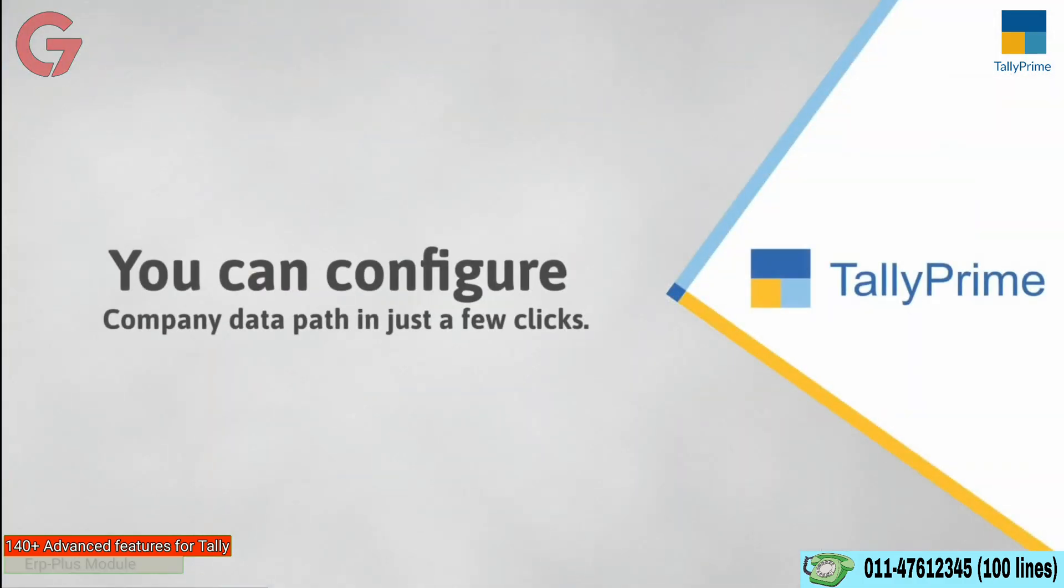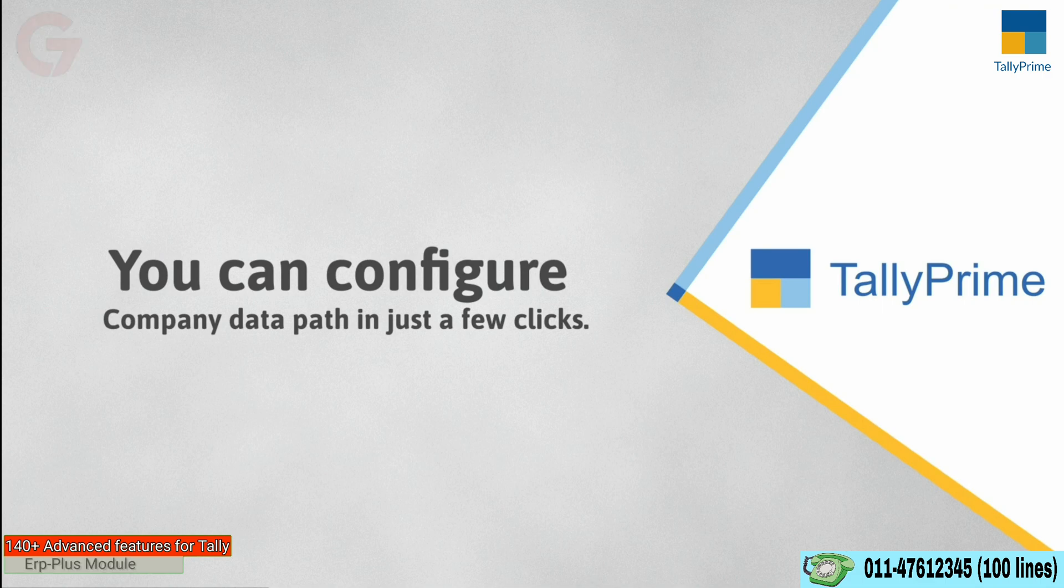As you saw, configuring the company data path in Tally Prime is very simple and can be done in a matter of few clicks.